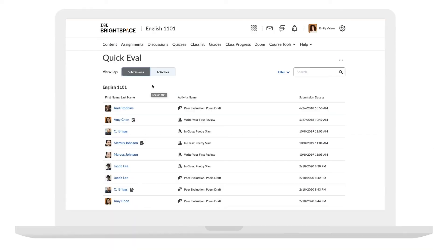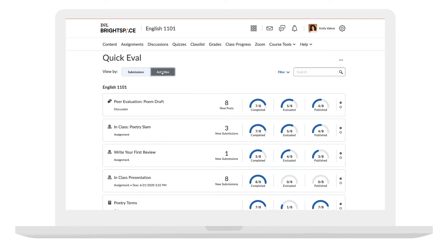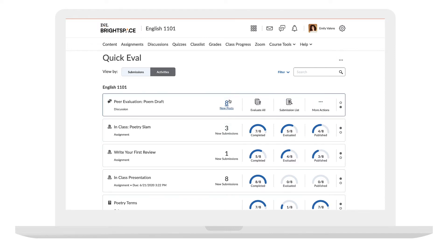The activity view shows progress on submissions and evaluations, as well as the progress on publishing feedback to learners with an indicator display. This makes it easy to complete all evaluations for one assignment, discussion, or quiz before moving on to the next task.